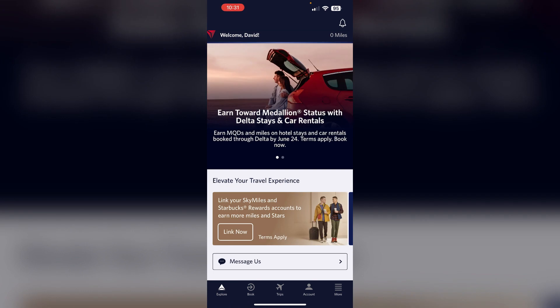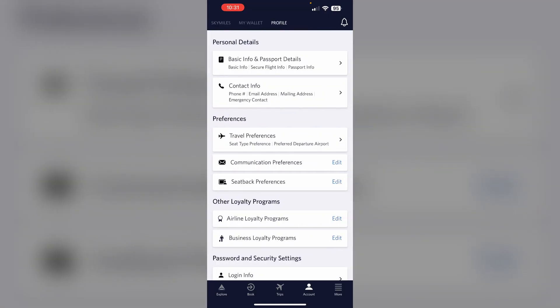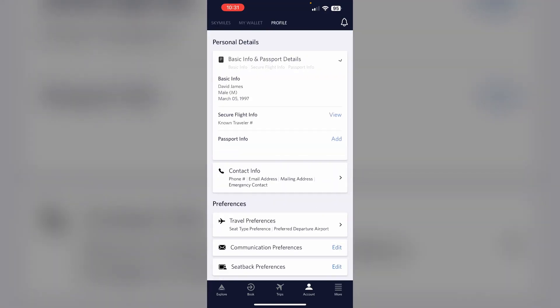Under the account section, find the TSA Pre-Check or Known Traveler ID field and add your Known Traveler Number. To do that, go to account section, click on profile, and then click on basic info and passport details, in which click on secure flight info.